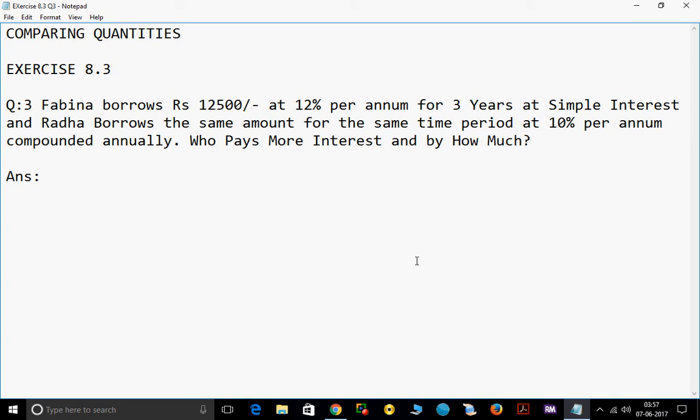Here there are two issues — two persons. One is Fabina, she borrowed Rs. 12,500 at 12% per annum for 3 years. Whereas Radha borrows the same amount for the same time, but the rate of interest changes to 10% per annum. Fabina's interest is at simple interest, but Radha has borrowed at compound interest, which is compounded annually. So now we will calculate each of them separately.